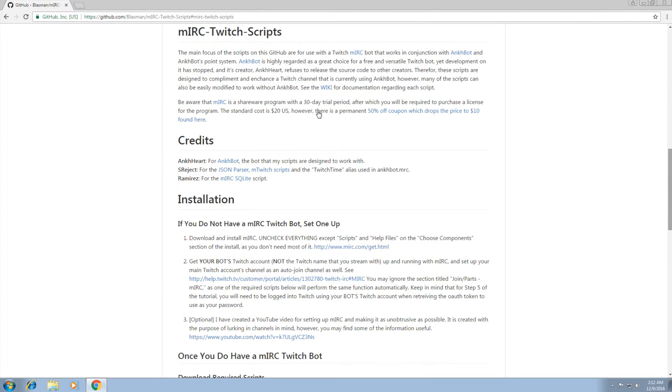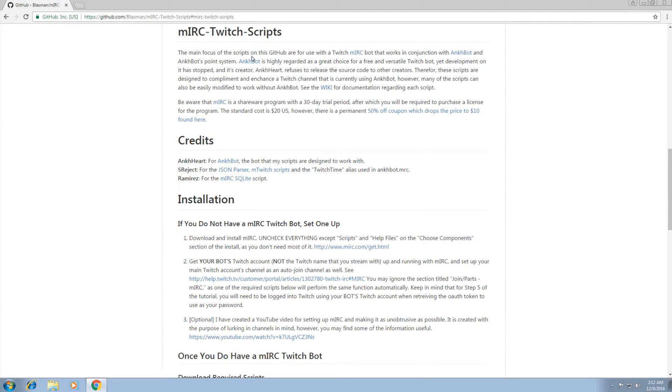This is a very quick tutorial to be used alongside the instructions on my GitHub on setting up an MIRC Twitch bot that works in conjunction with Ankhbot and Ankhbot's point system, as well as install and use any of the scripts I have set up on my GitHub as well.